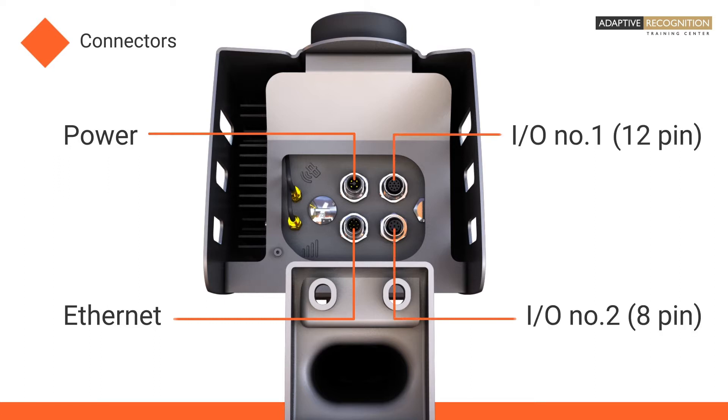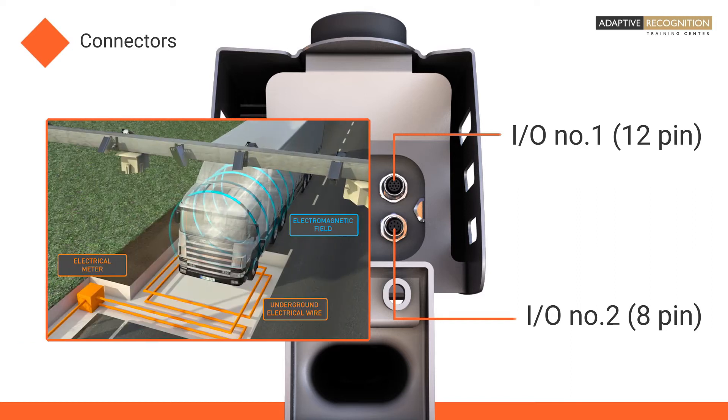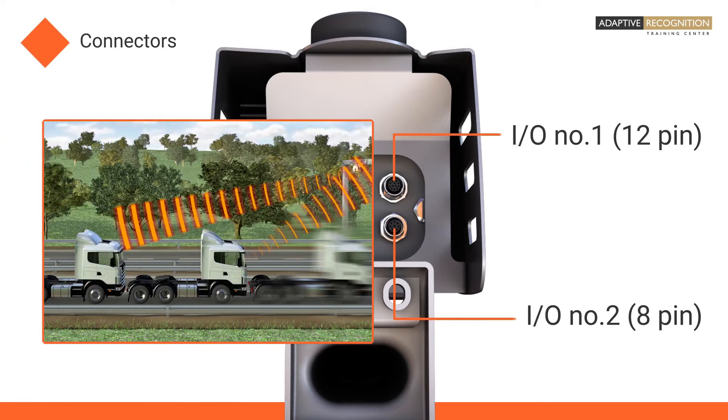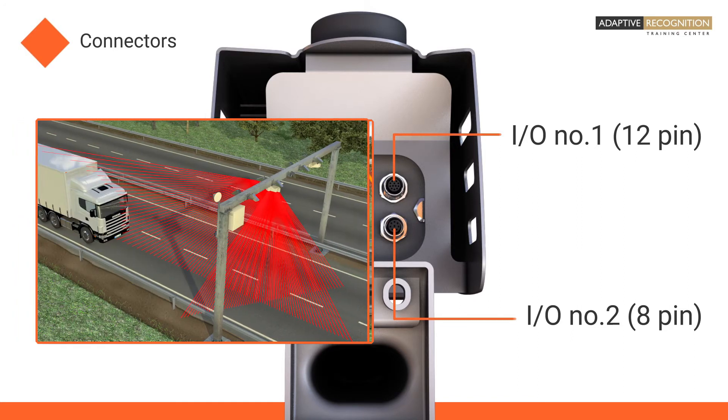The two ports on the right are input-output connectors. Using these, you can connect external trigger sources such as inductive loop, infragate, doppler radar, and laser.